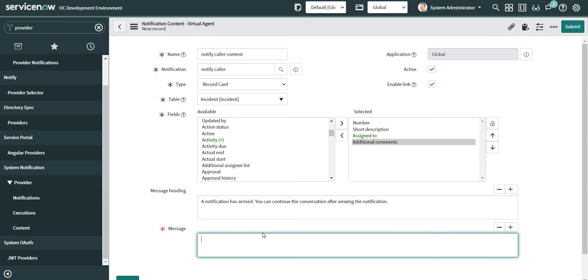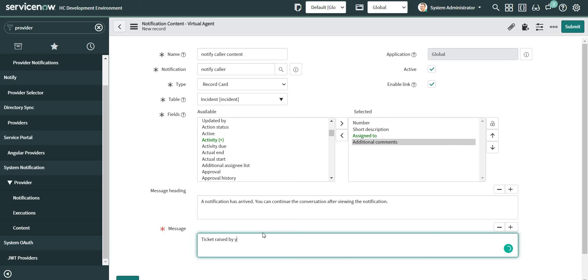And I'm going to give a message over here. Your ticket is awaiting your response. That works. Okay, so let's submit this one as well.